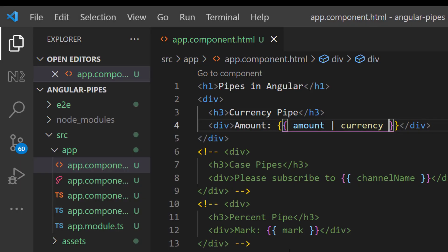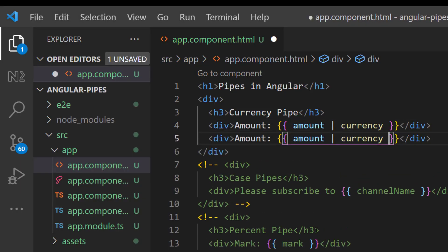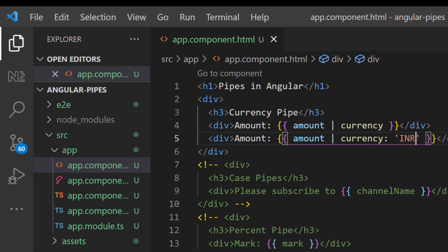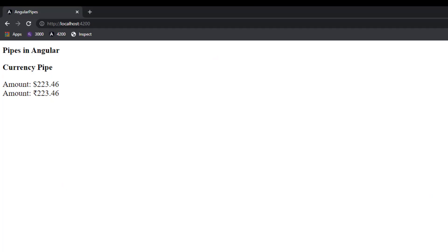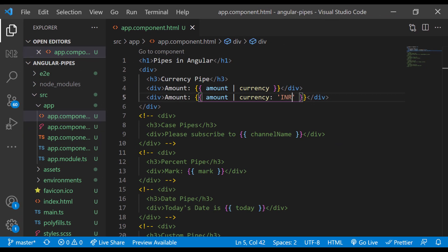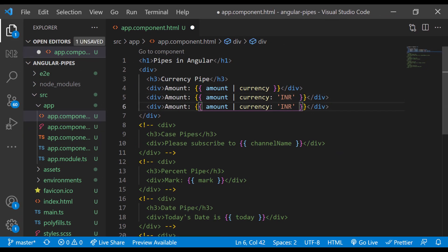For that I can use currency pipe like this. Now you can see this is changed to a valid currency format. By default it will be transformed to USD format, but you can also use other currencies by passing a parameter to the pipe using colon. I am going to pass INR. Now it is changed to INR symbol. I can also apply other currencies.